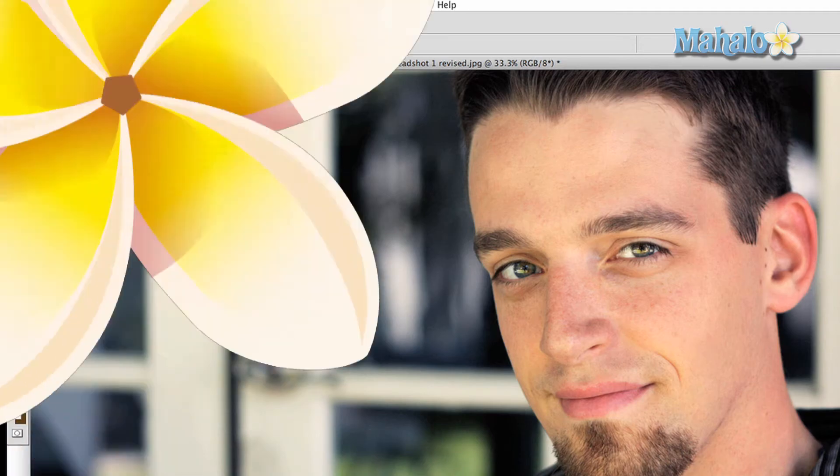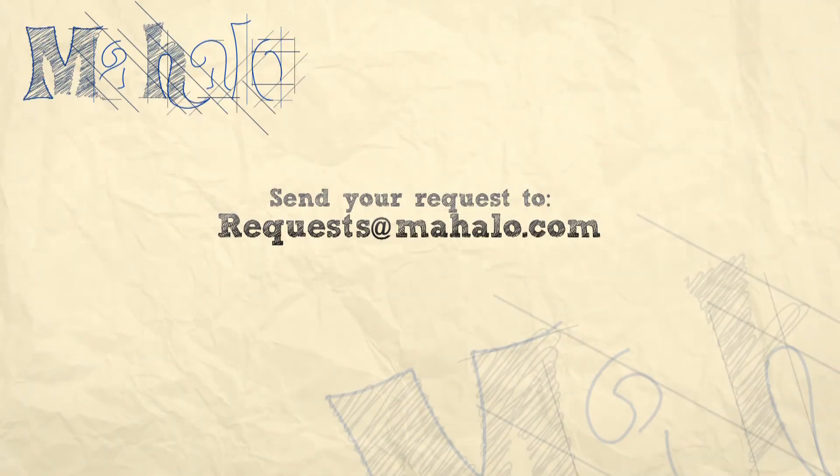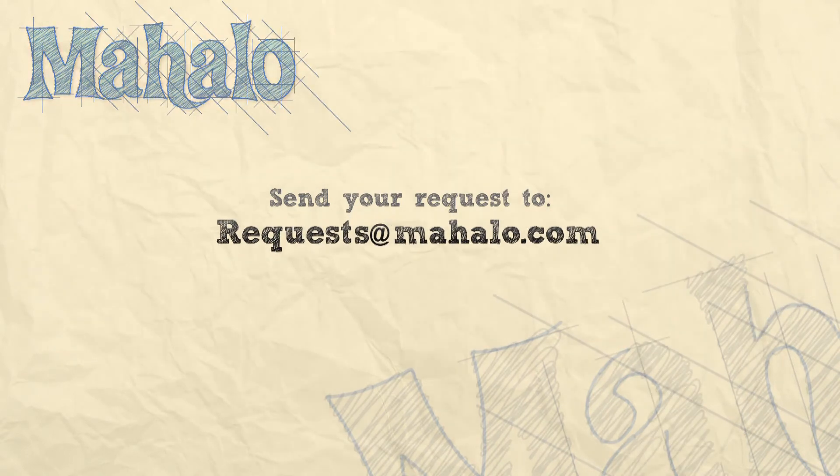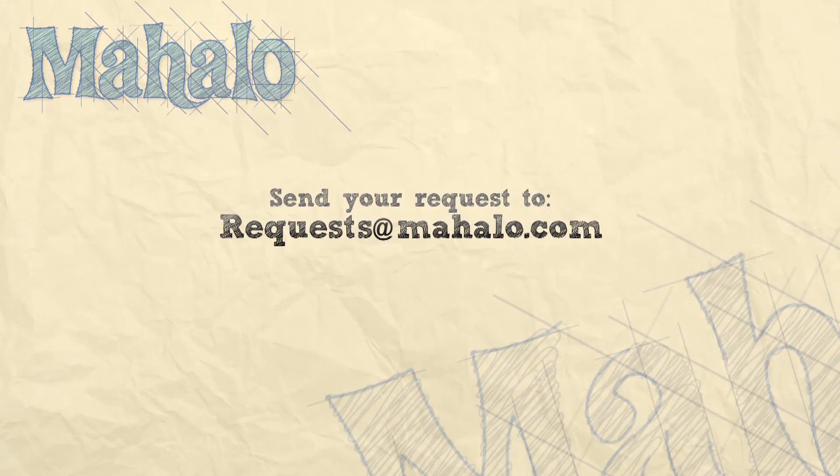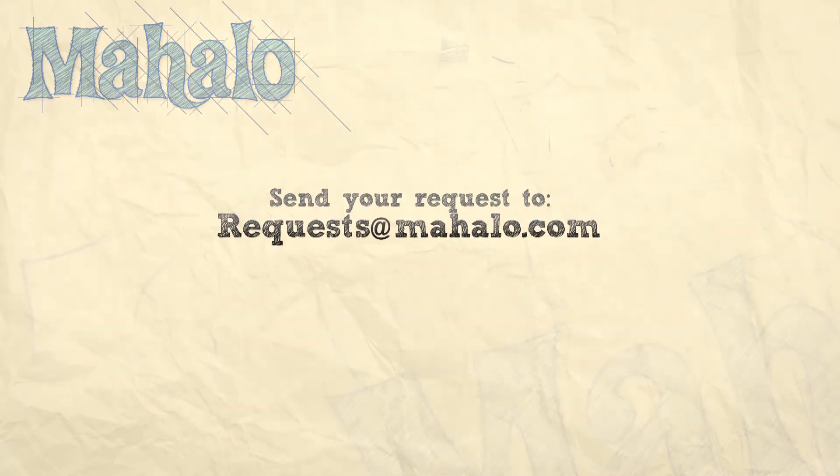Thanks for watching. You can send any requests or questions about Photoshop to requests at mahalo.com, and please be sure to rate, comment, and subscribe below.